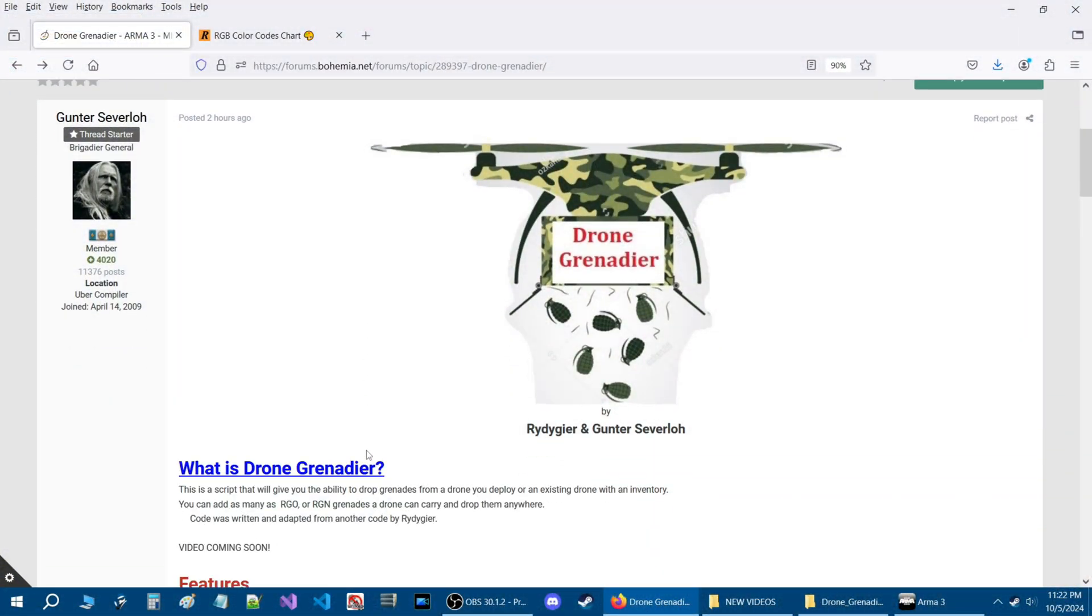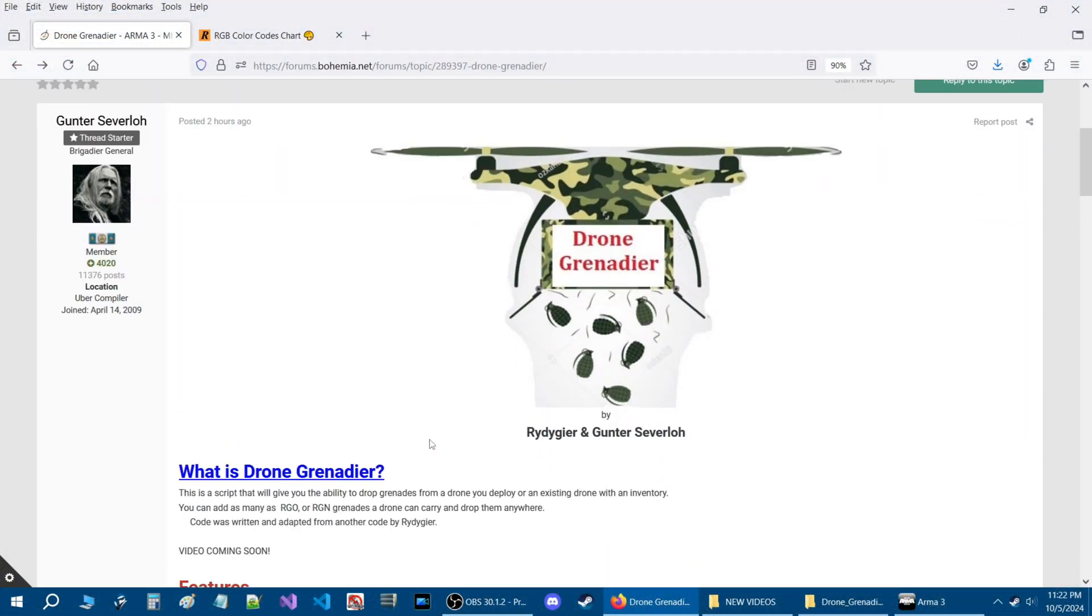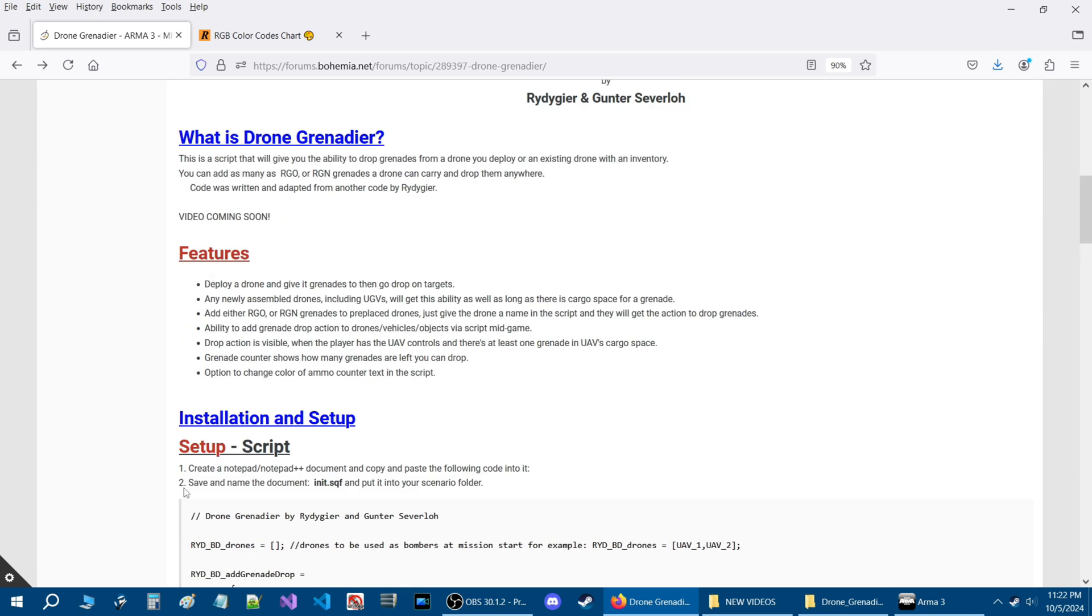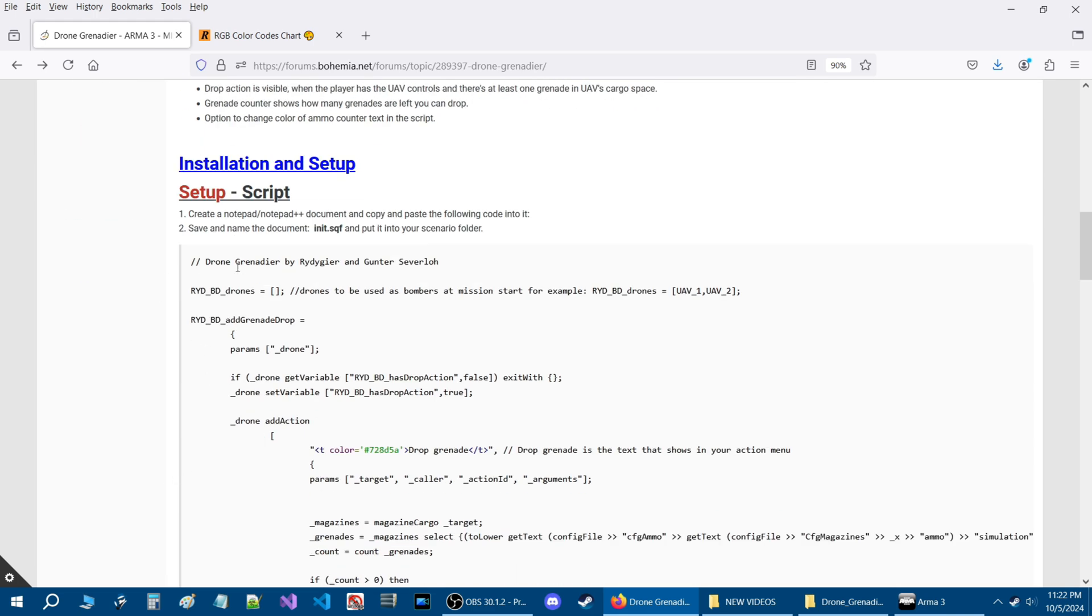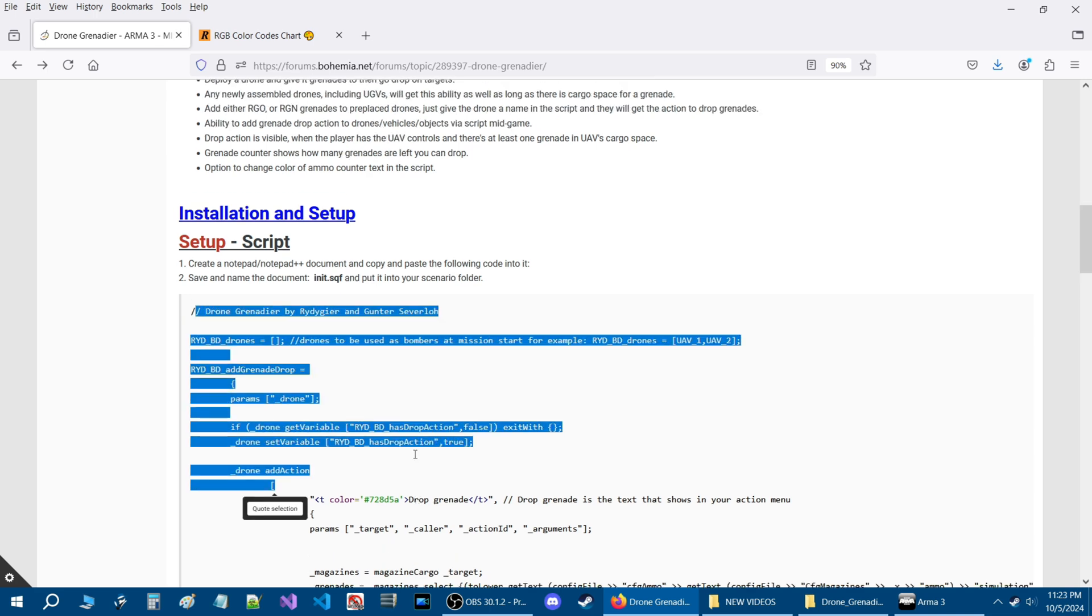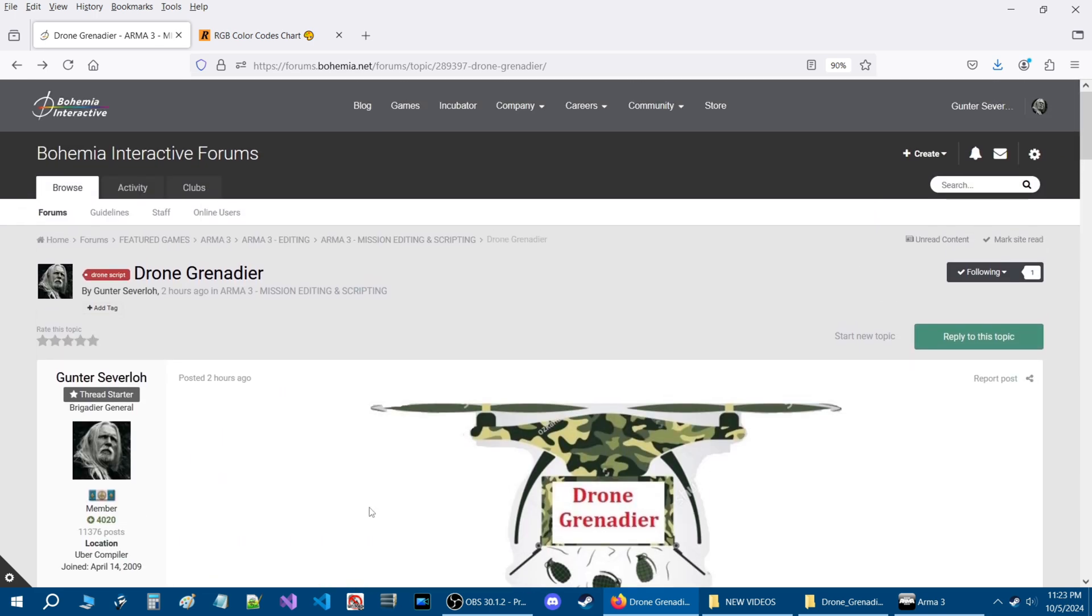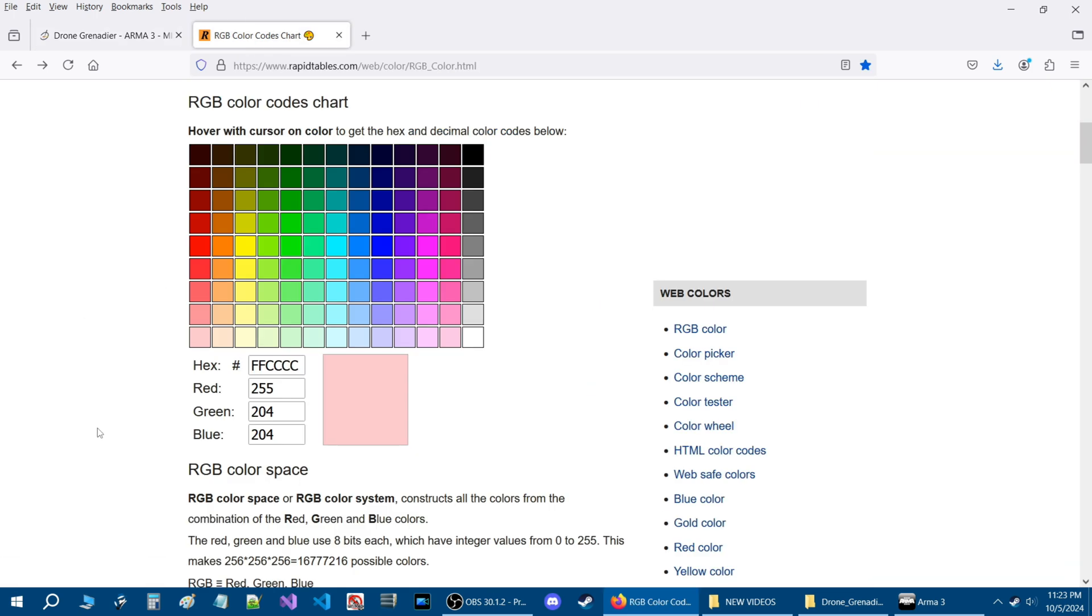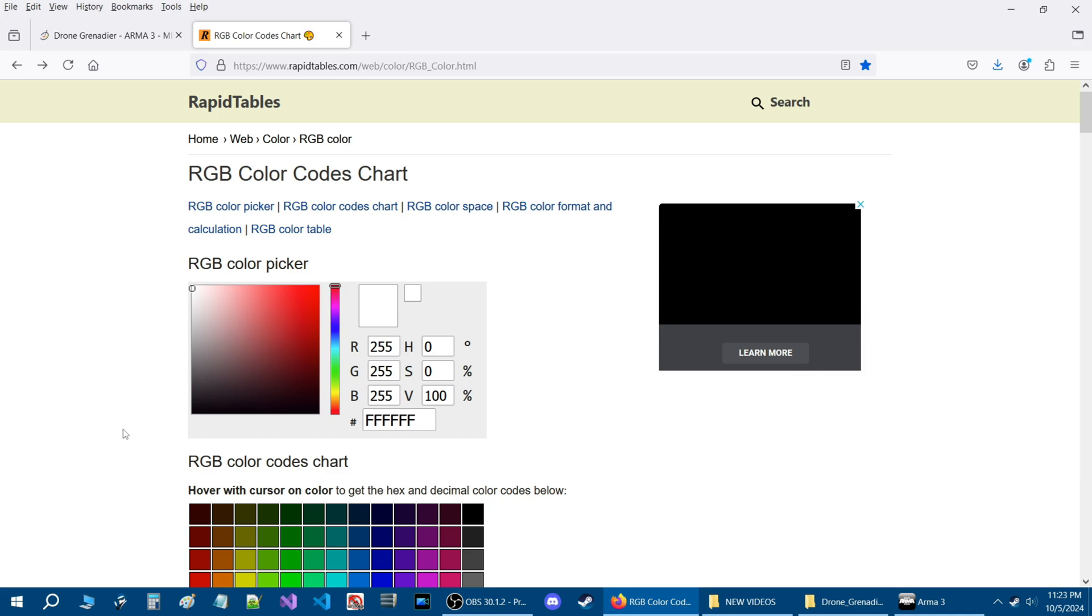Alright guys, hope you liked it. Hope you're finding this useful. I will link the Drone Grenadier release thread in the description of the video so you can get the script and set it up for your own missions. And I will also link the RGB color codes chart and table in the description of the video.